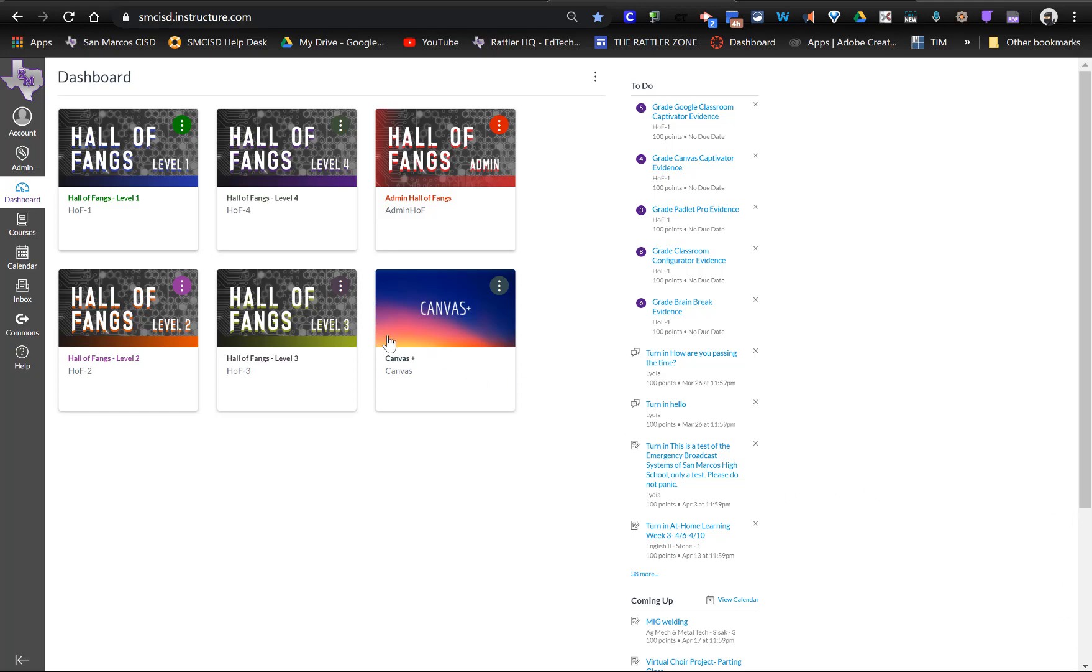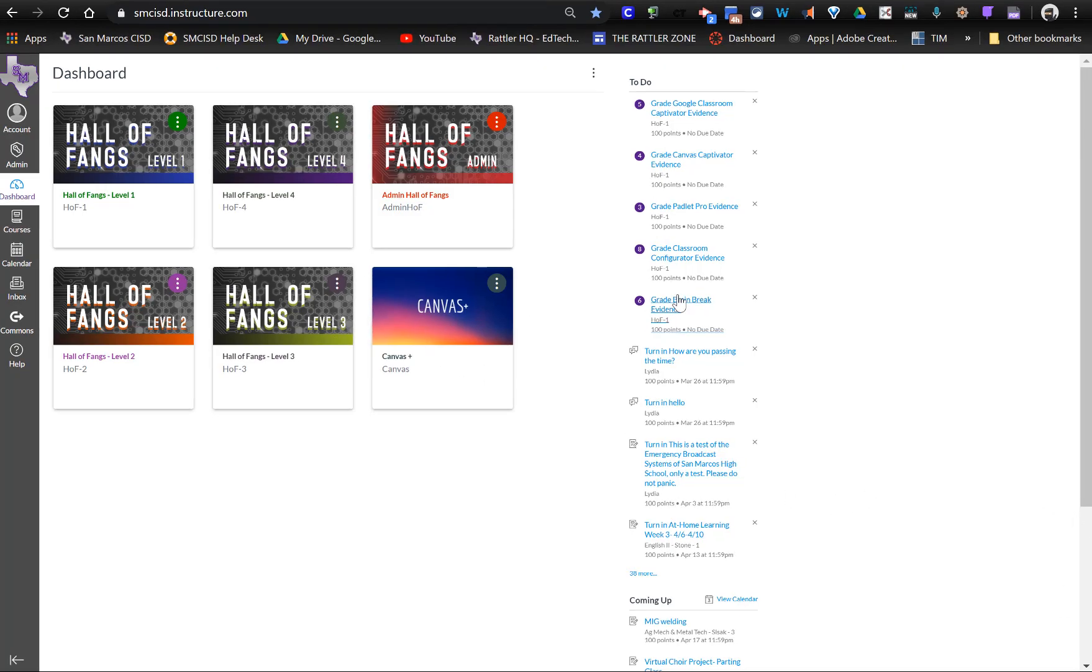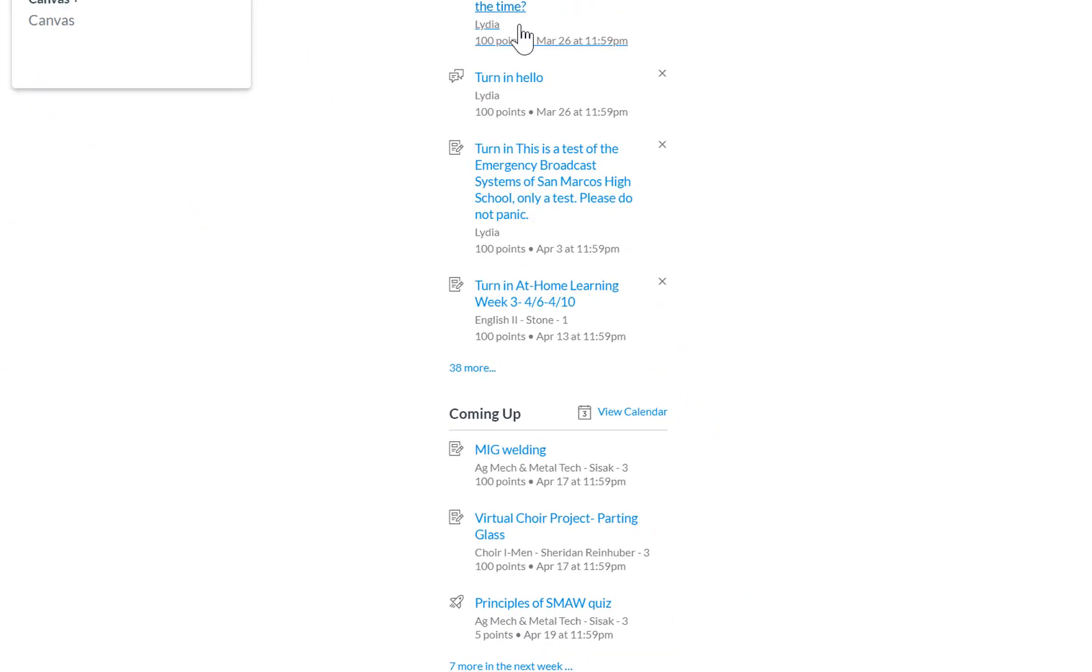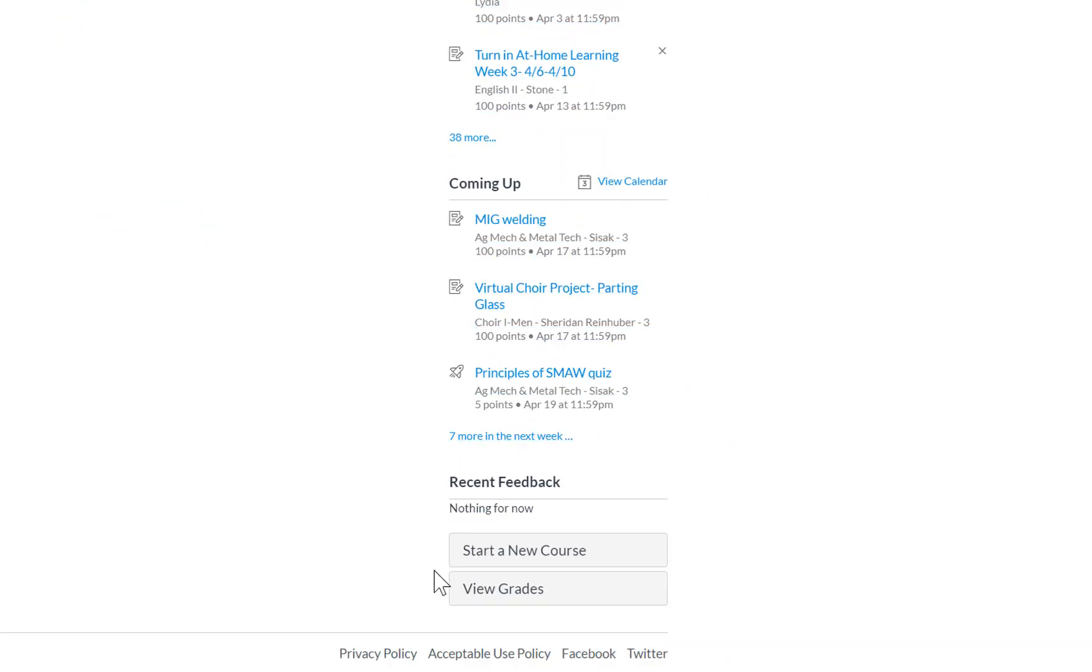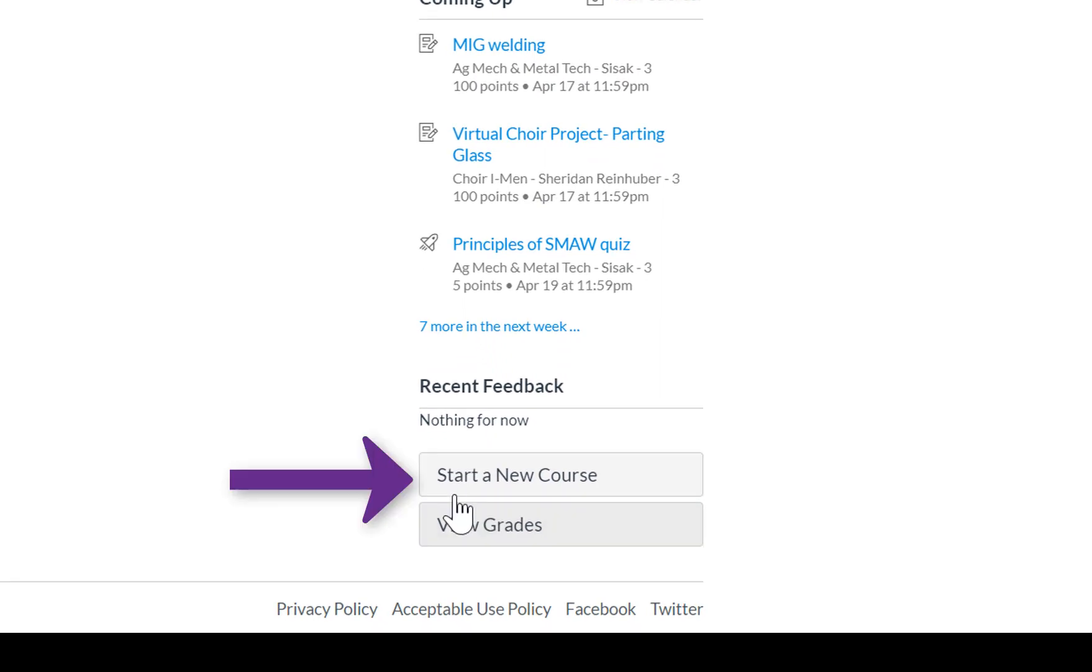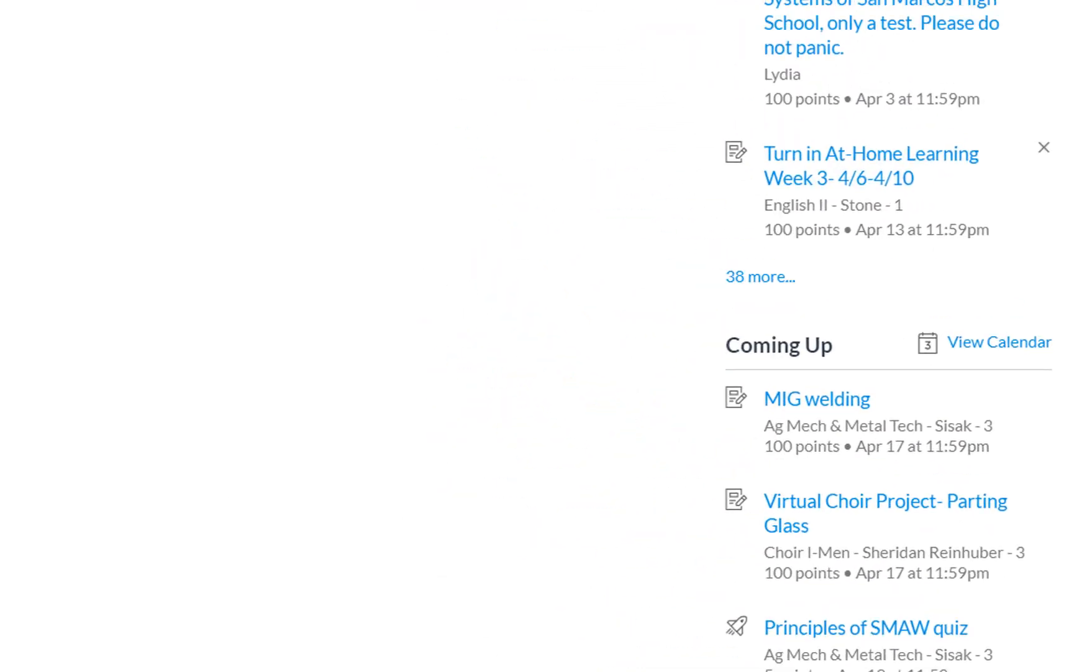So right here on your dashboard, if you scroll down on the right-hand margin right underneath your notifications, you should see a button for start a new course. That's all you have to do to create your new courses. Click on this button.